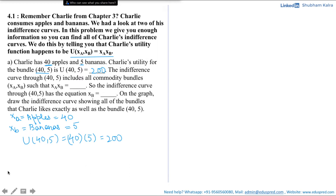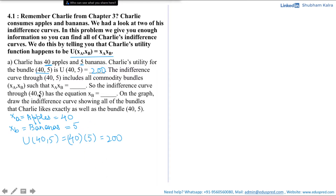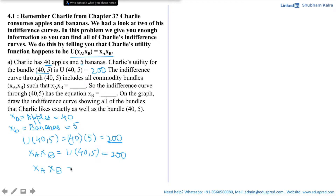Next, we are asked: the indifference curve through (40, 5) includes all the commodity bundles xa, xb such that xa·xb is equal to —. Note that the indifference curve through (40, 5) will have all those commodity bundles which give Charlie the exact same utility as the bundle (40, 5), which we just calculated as 200. Thus, we want all those combinations of apples and bananas such that the utility is the same as what he gets from consuming the bundle (40, 5). So your answer is xa·xb should be equal to 200.